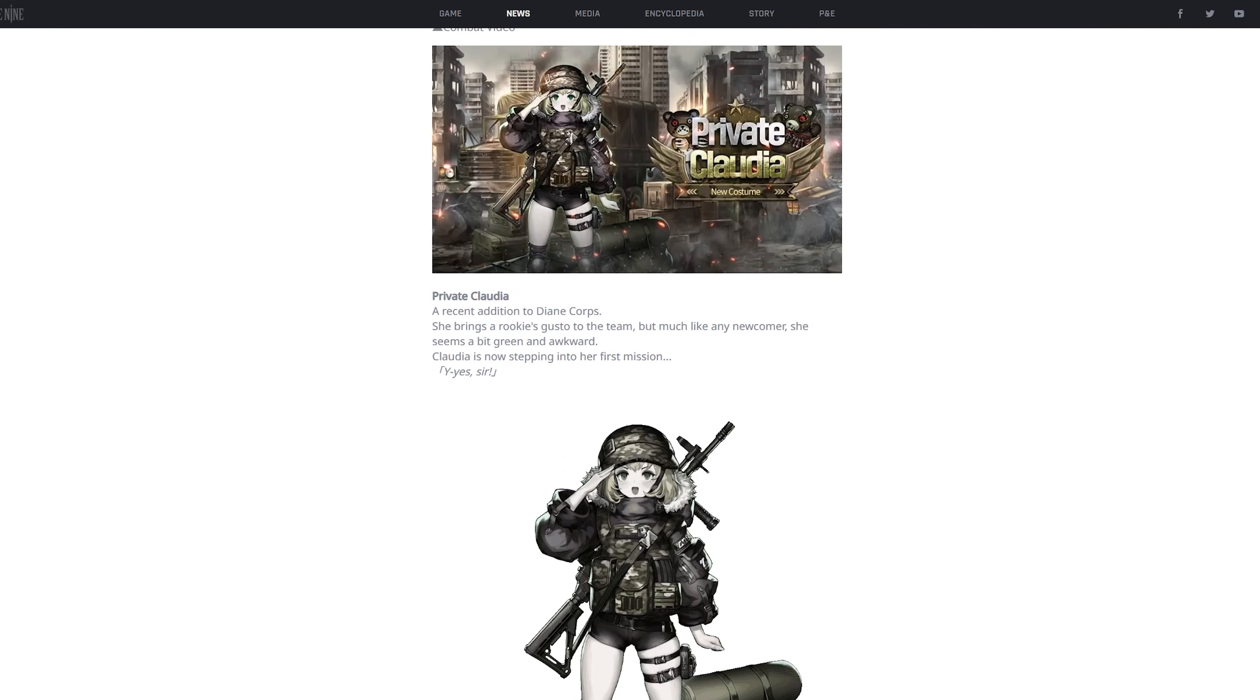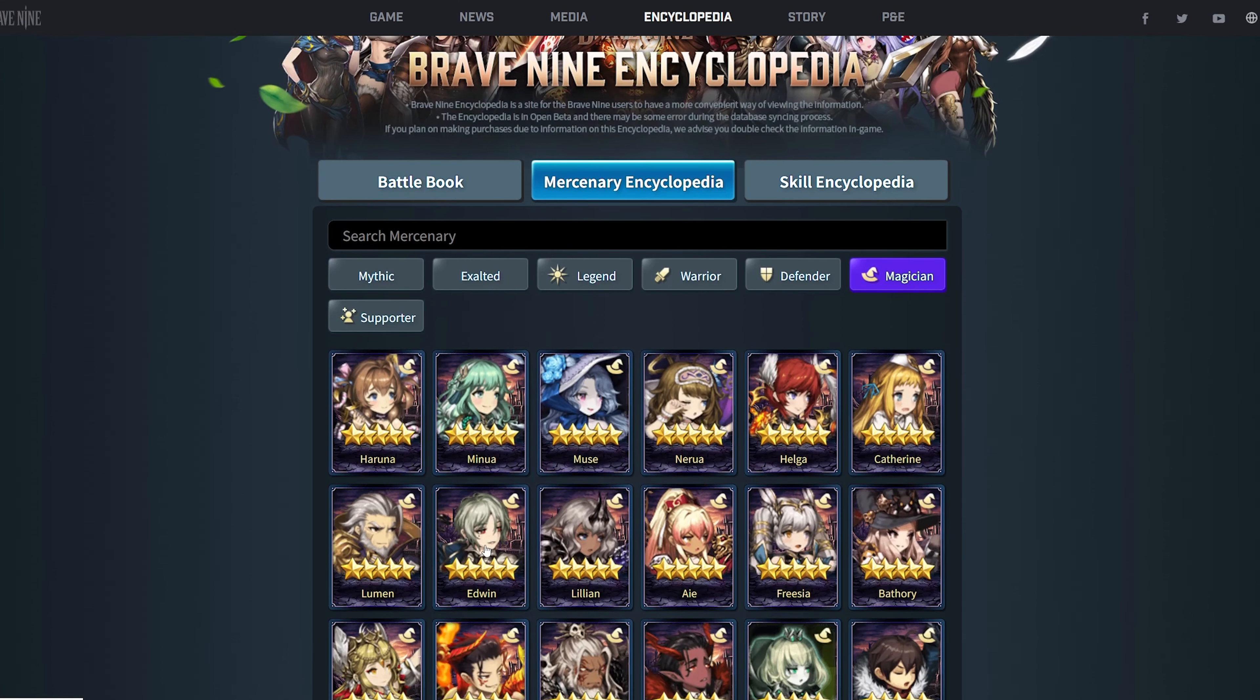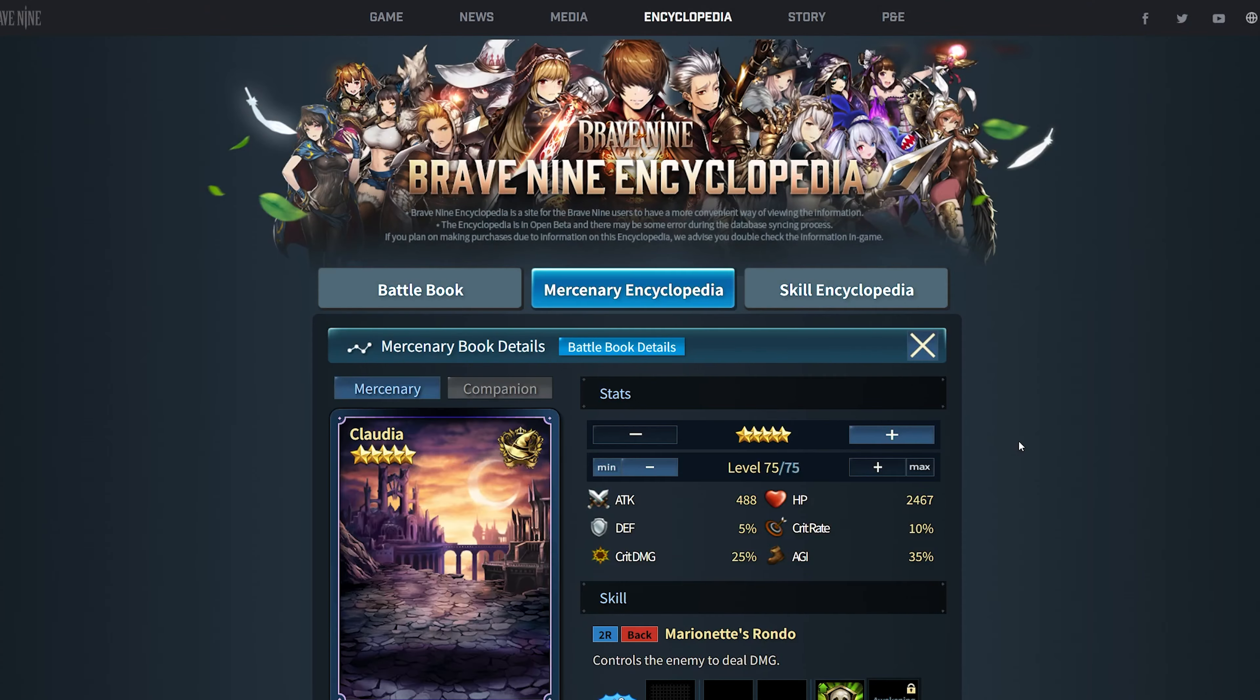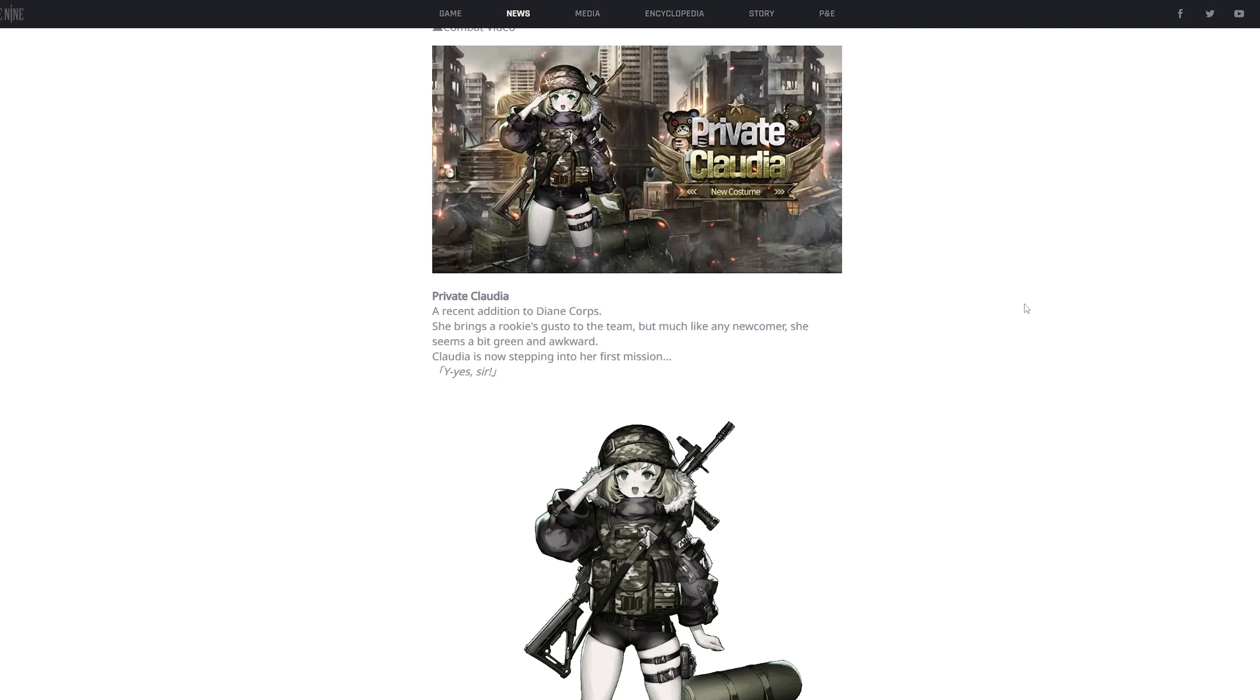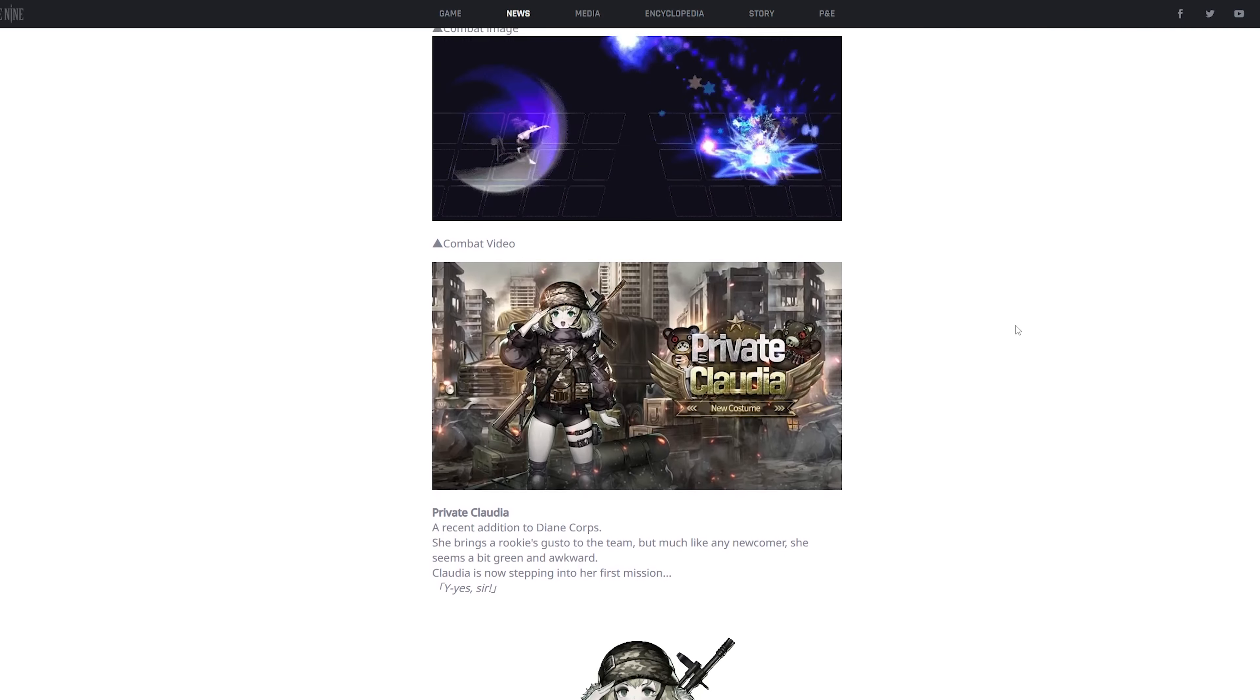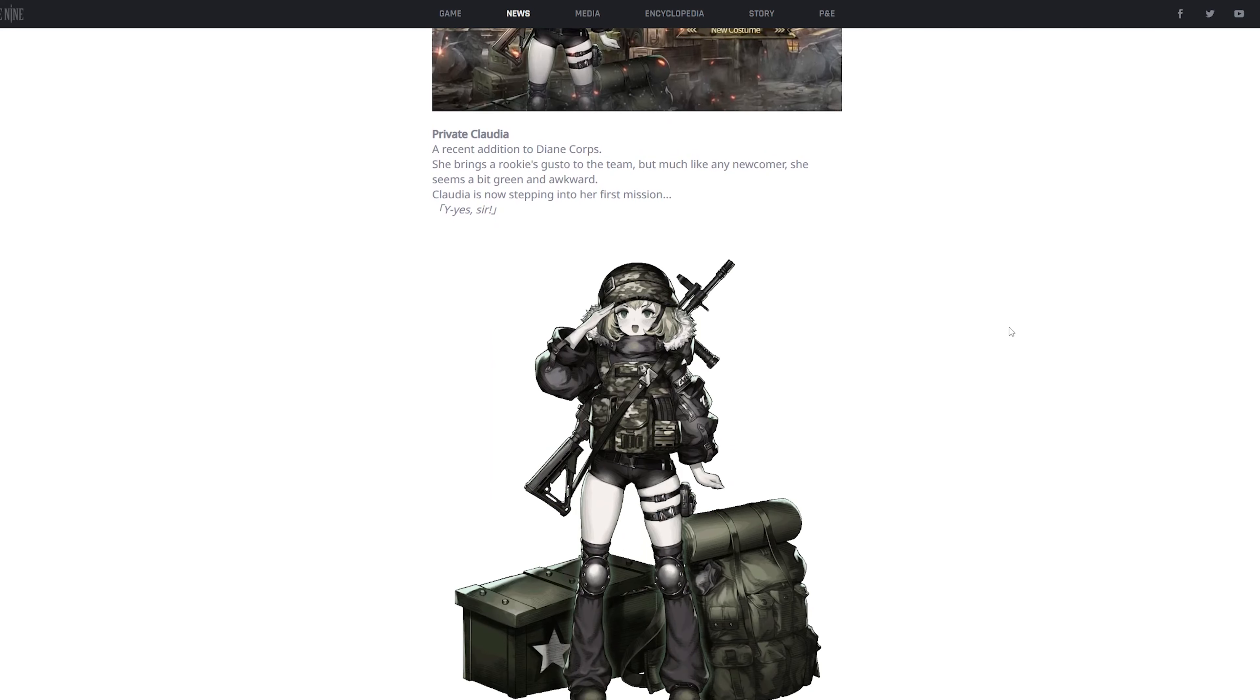This is for Claudia. And Claudia is a five, where is she? There she is. Claudia is a five-star magician, and she is seen quite often in competitive play, so I assume some people might get this.